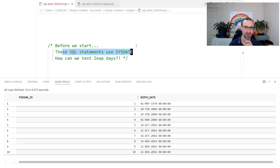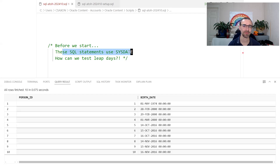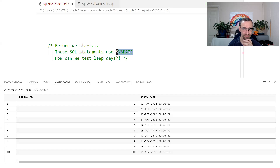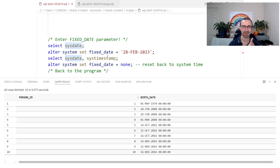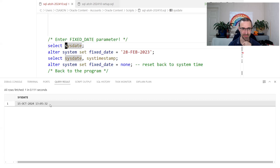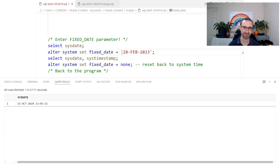Obviously that makes things tricky for testing, because we might want to check how old someone's going to be next week, last week, or what happens at the end of February. One way around that is to make this a variable. Or, to keep things simple, there is a neat little parameter that's been around for a very long time that allows you to manipulate the value of SYSDATE. We can see it's currently the 15th of October, just after 1300 UTC, since the server is in UTC.